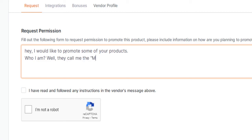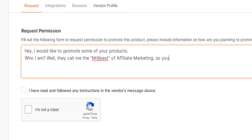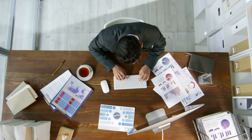If you want me to make a separate tutorial about how to get masses of free traffic for your affiliate campaigns, be it on Clickbank, Amazon Associates, or JVZoo, or on any other affiliate marketplace you like, type in the comments down below 'free traffic.'